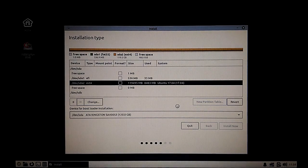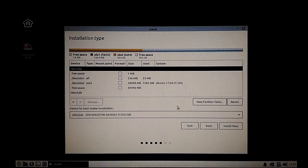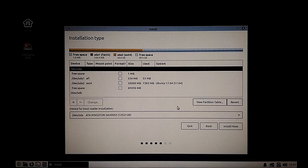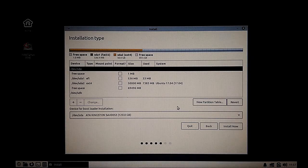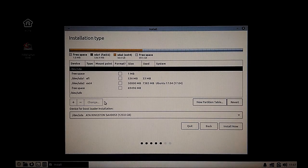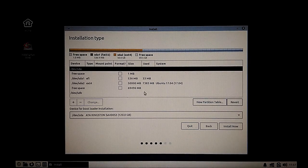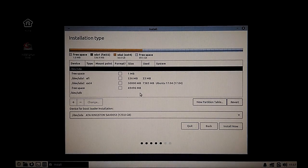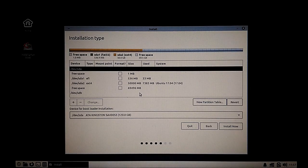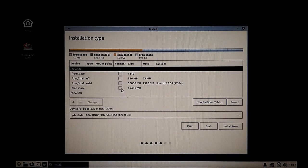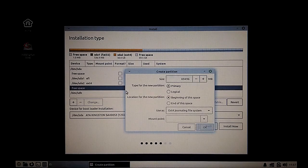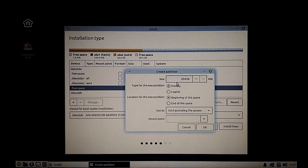We have now free space over here, and in this free space we are going to create few partitions. The first one I'm going to add is a root partition.